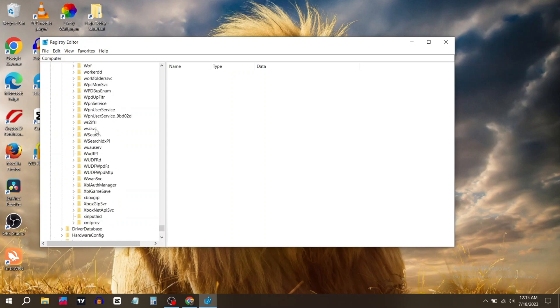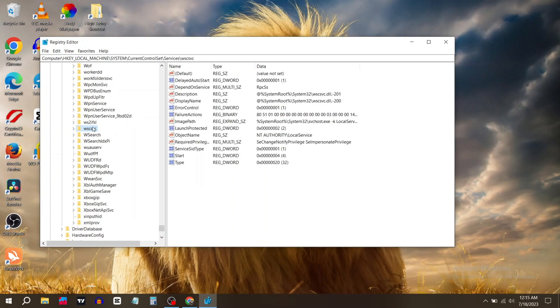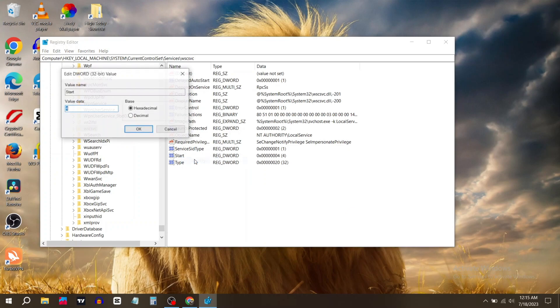Click on it, then right-click on the Start file and go to Modify. Change the value data to number 2 and click OK.